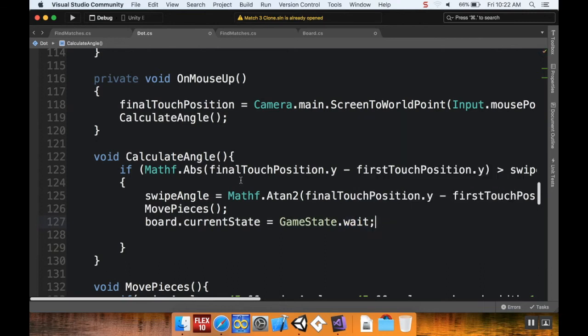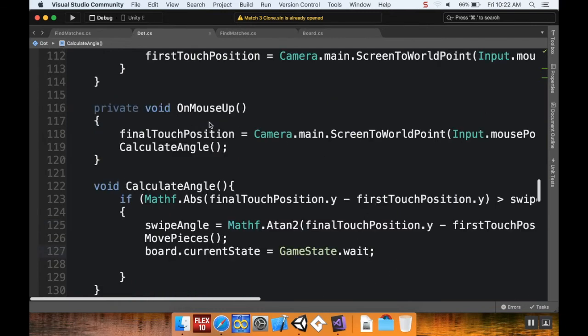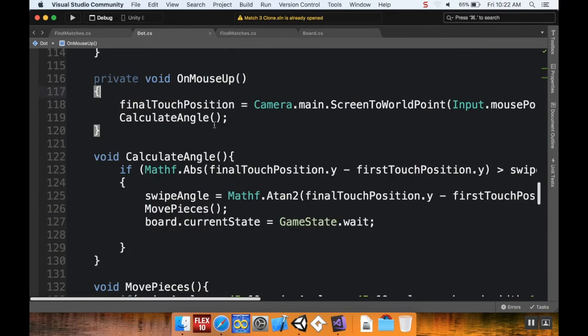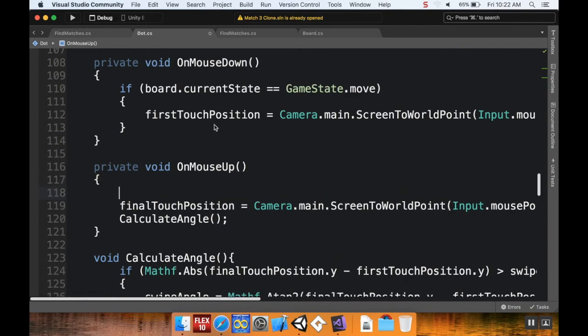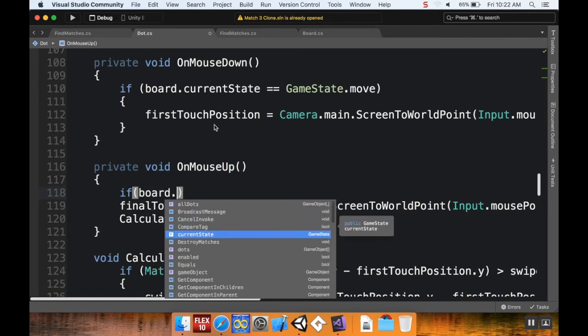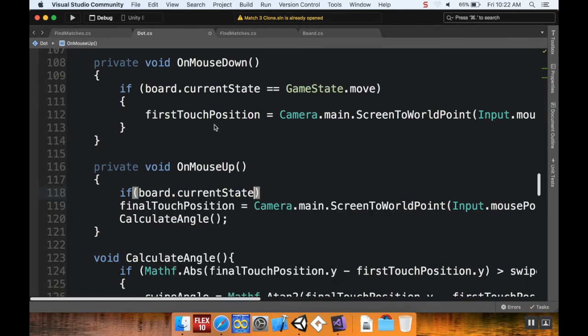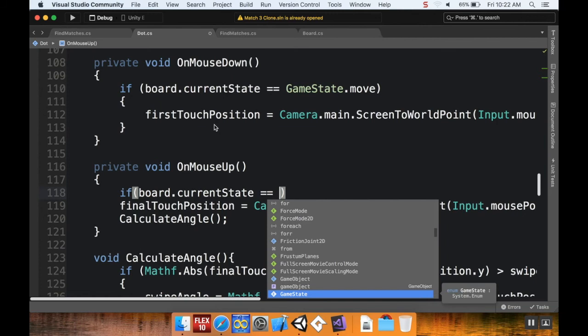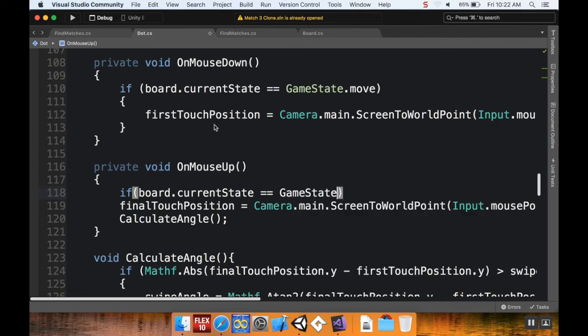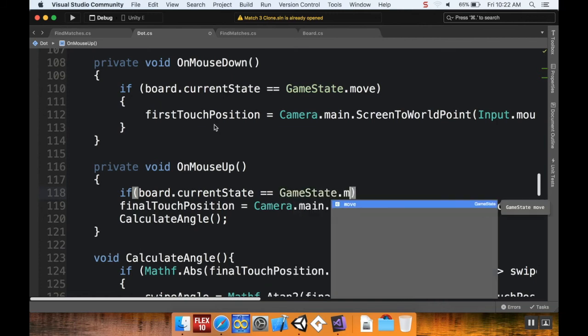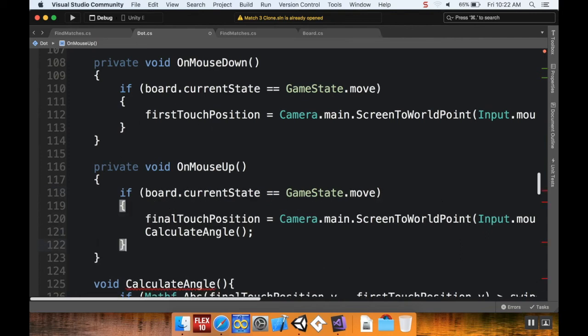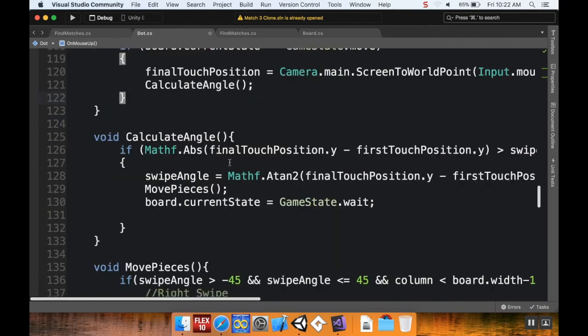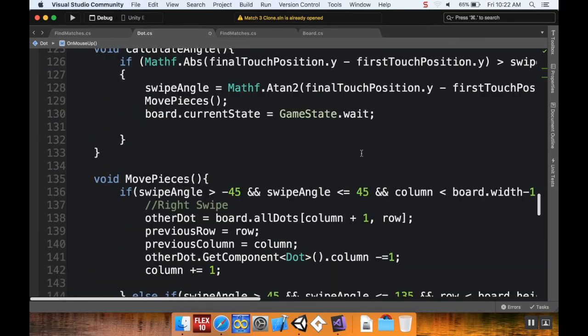as soon as we calculate the angle. I should probably encapsulate this OnMouseUp inside if board.currentState is equal to GameState.move again. Otherwise it's just going to record that first position as I don't know, like zero zero or something. Okay cool, so we've got GameState.wait.